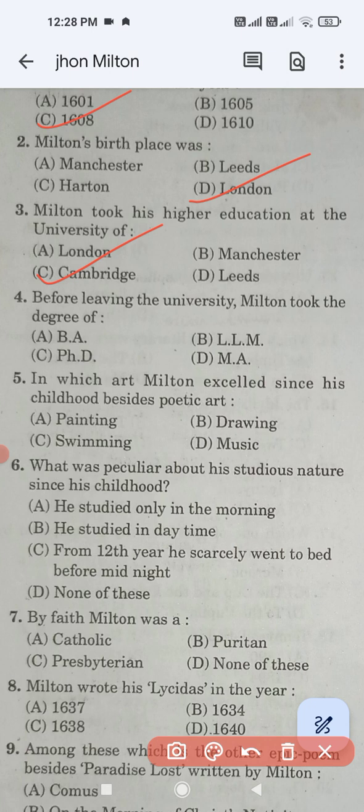Question number four: Before leaving the university, Milton took the degree of — BA, LLM, PhD, or MA? The correct answer is MA, option D. Question number five: In which art did Milton excel since his childhood besides poetic art — painting, drawing, swimming, or music?